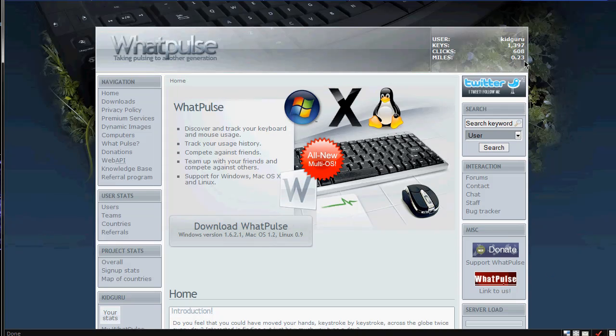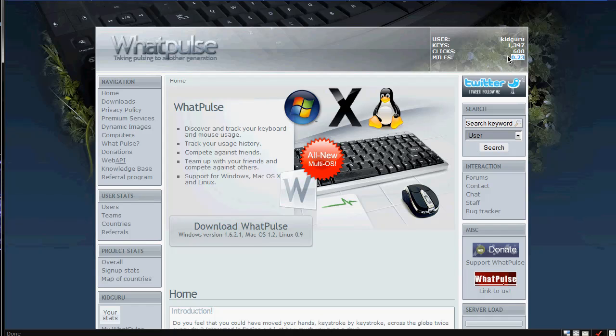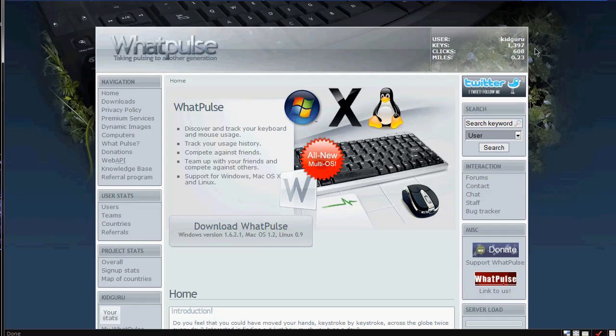So as you see here, I just recently got it today, and I've only traveled .23 miles, I've hit 608 clicks, that's just today, and 1,397 clicks and keys, and that's all from today.